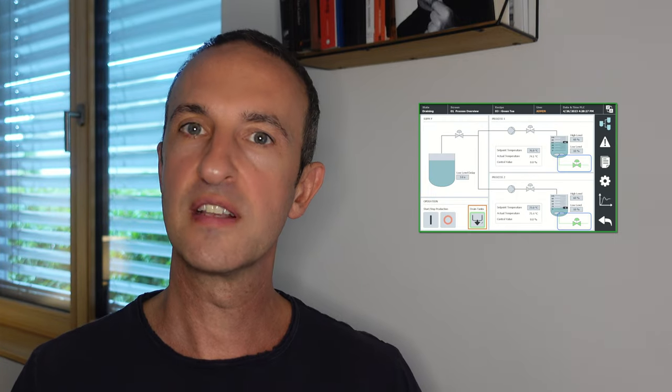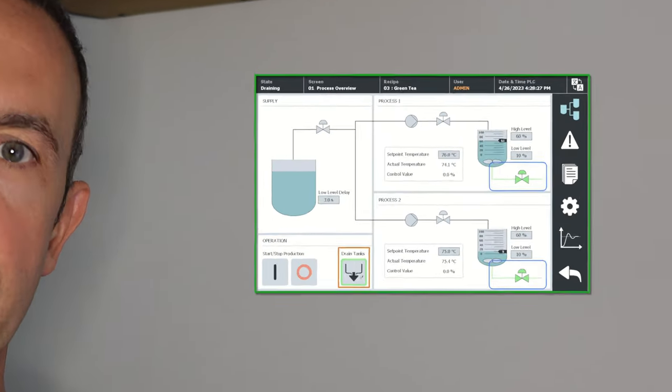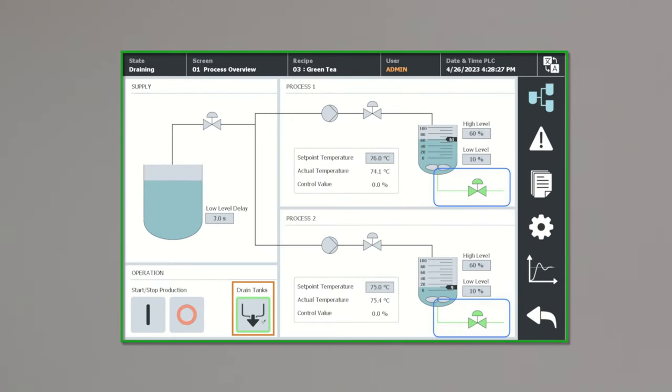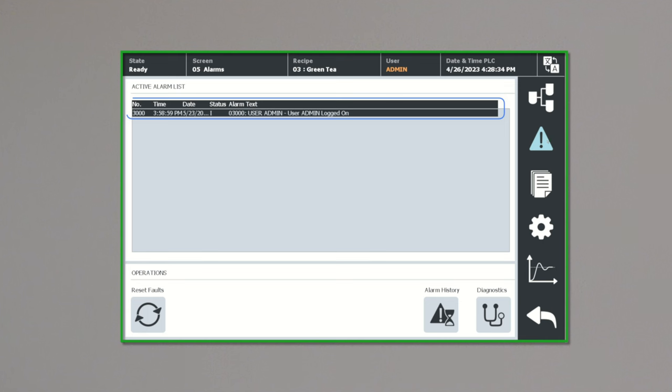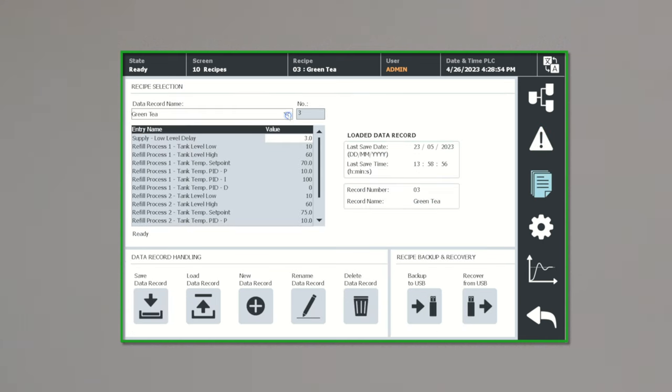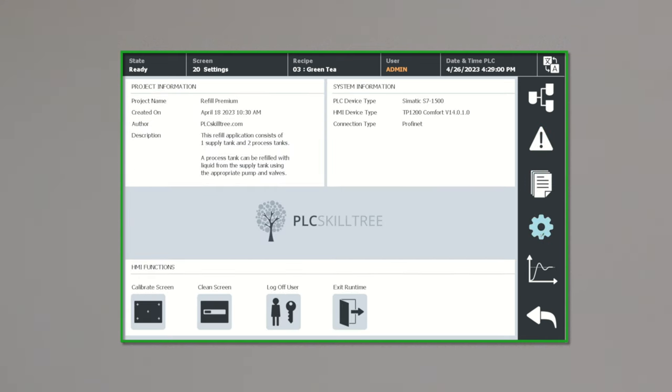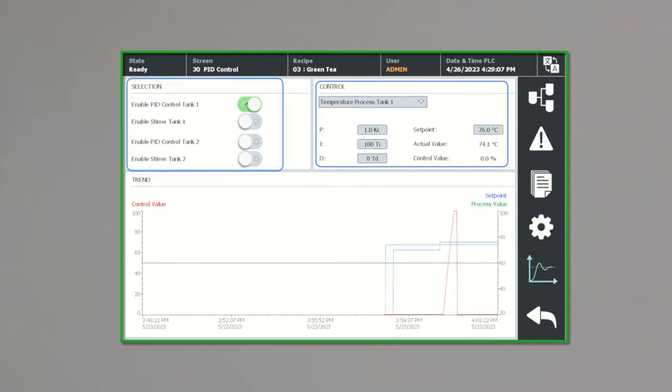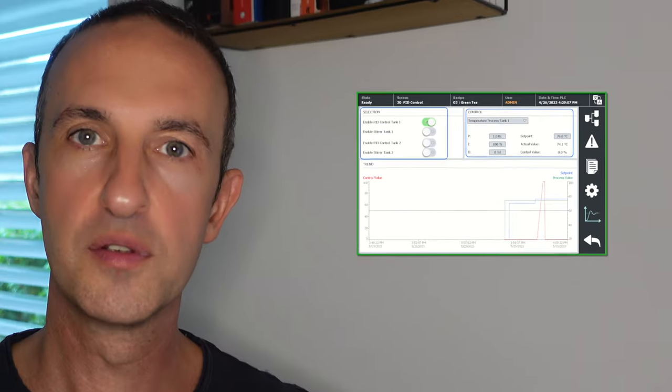HMI applications consist of different screens where each screen typically will display some text and a collection of interactive objects like buttons, parameter input fields, recipe views, alarm views, etc. Most of these objects — buttons, icons, pumps, valves, etc. — require graphics, and this is the main topic of today's video.